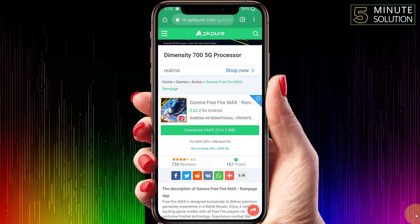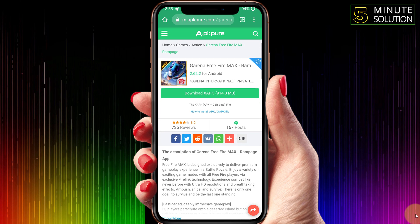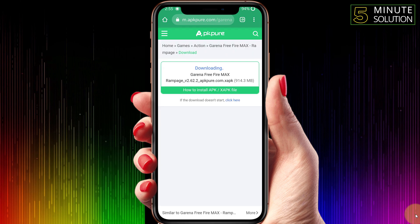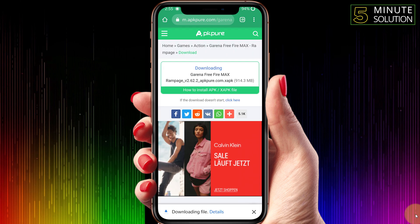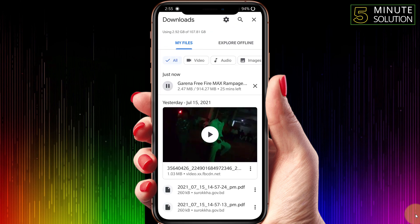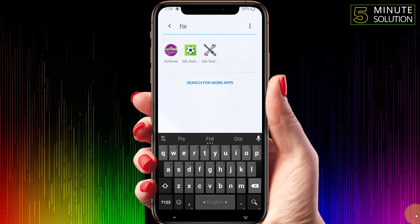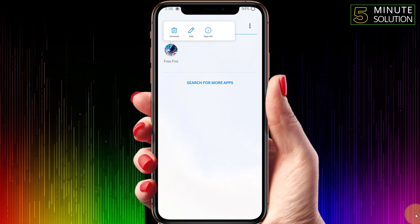Here you can see this is an XAPK file. Simply just download this file. It's started downloading so it will take a couple of minutes to complete. FreeFire is installed previously so I'm going to uninstall it just to show you guys how you can install it again.